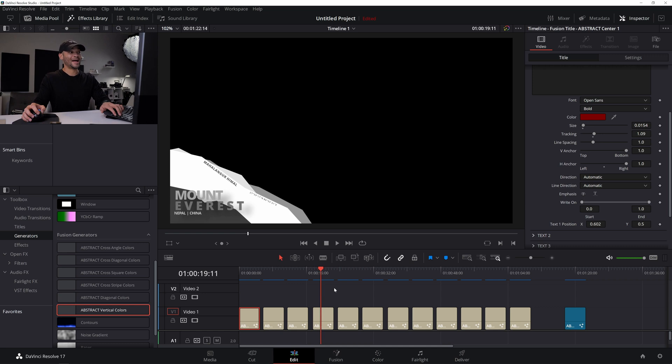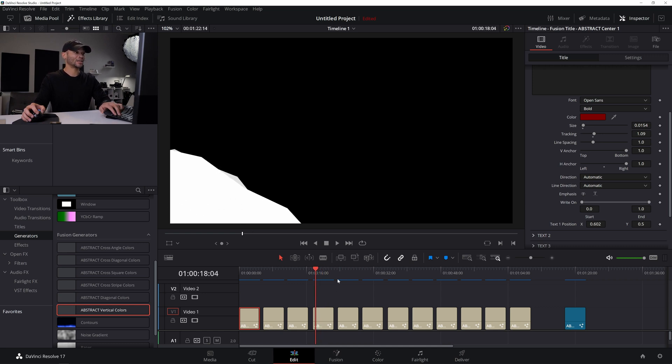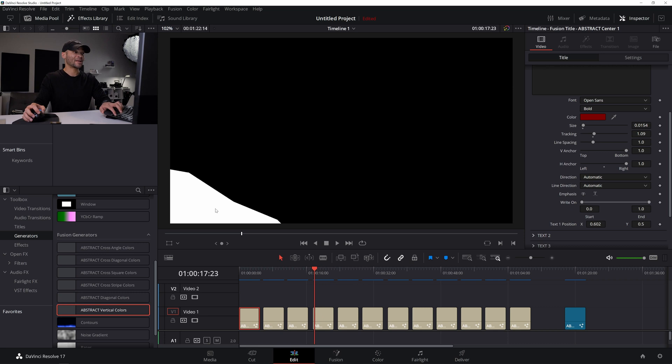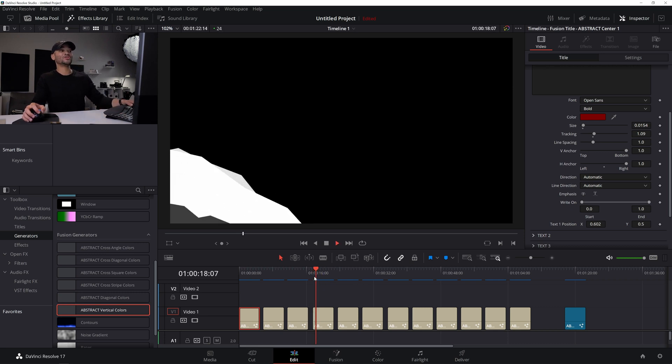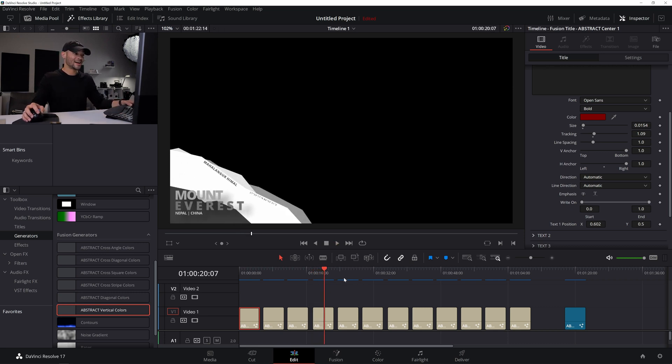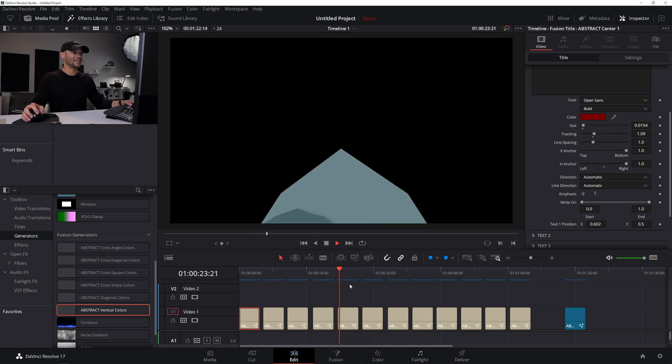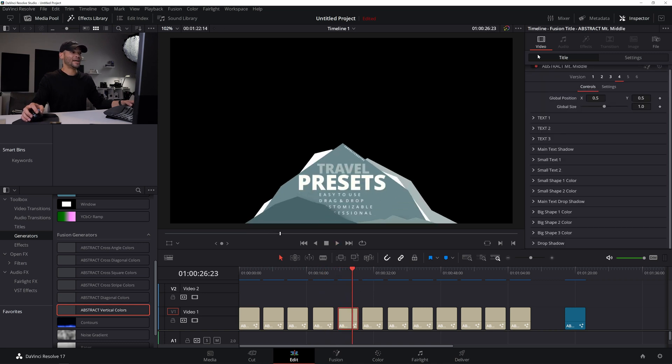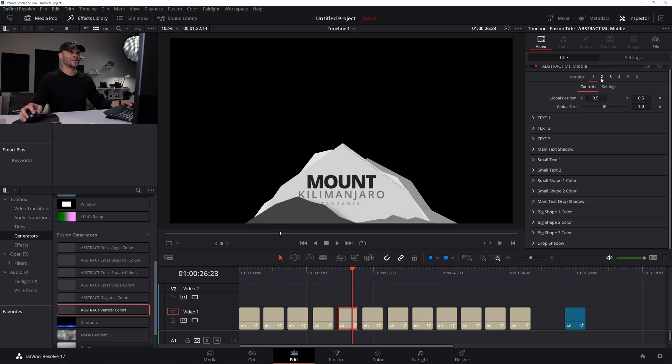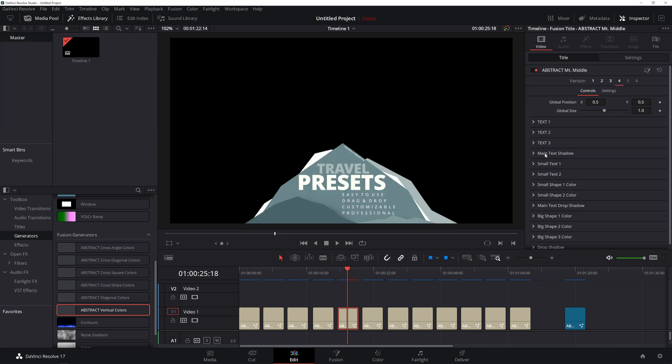And then moving forward, we have these cool abstract mount. This is abstract mount left, which is like a lower third, but it kind of comes up like a mountain. And these would be really cool to use with any travel presets. And of course, there is a mount center and there's a mountain middle as well. And you can come in here and go through the different versions also.